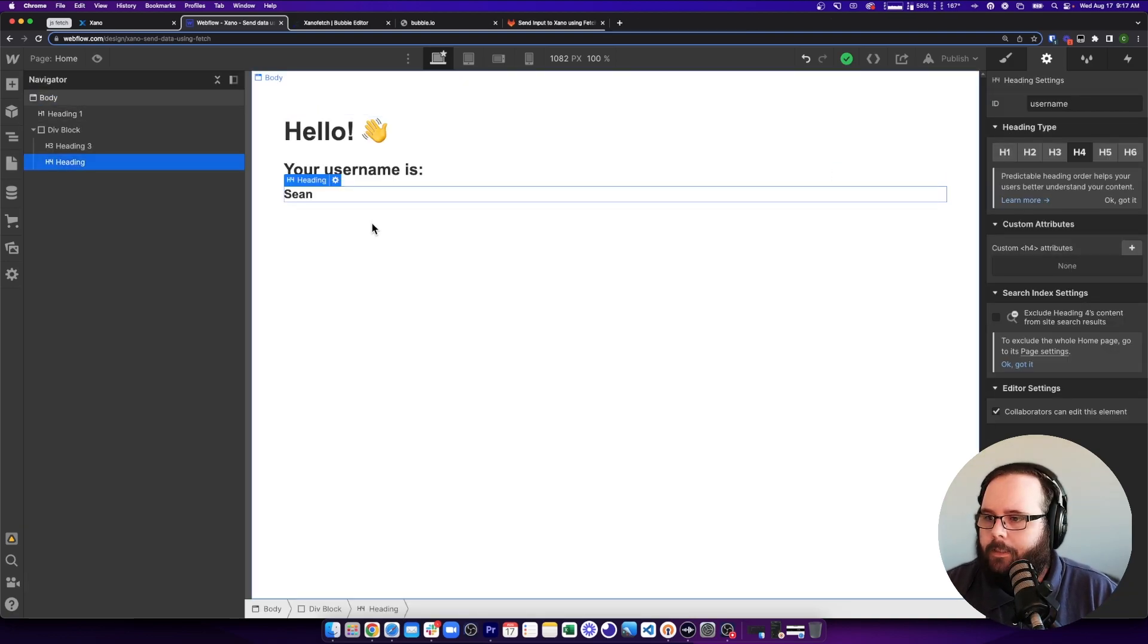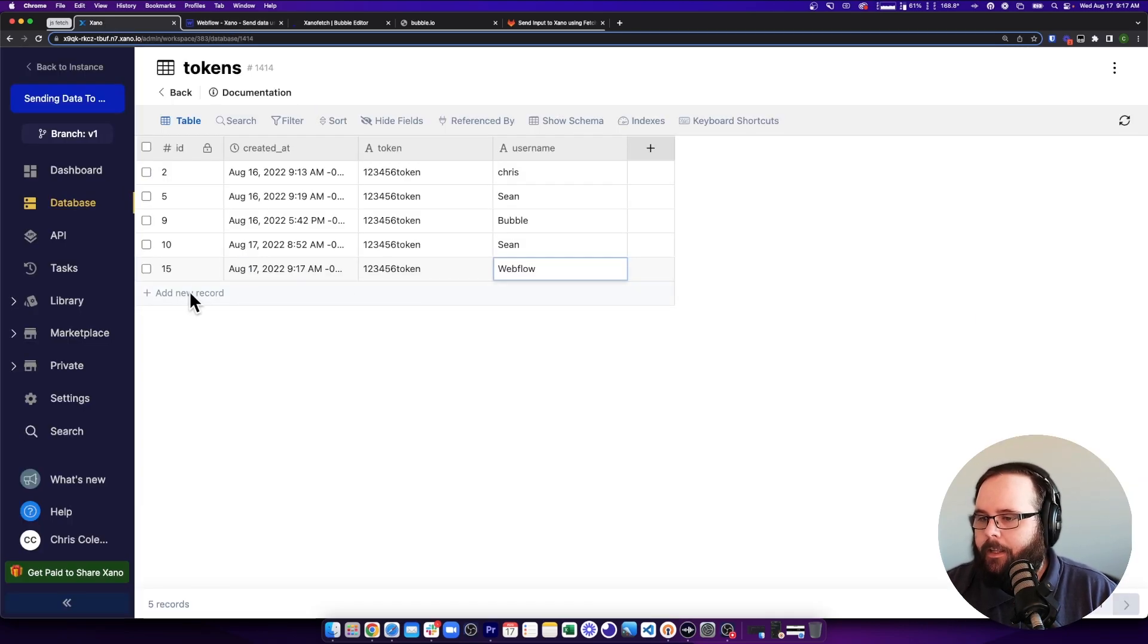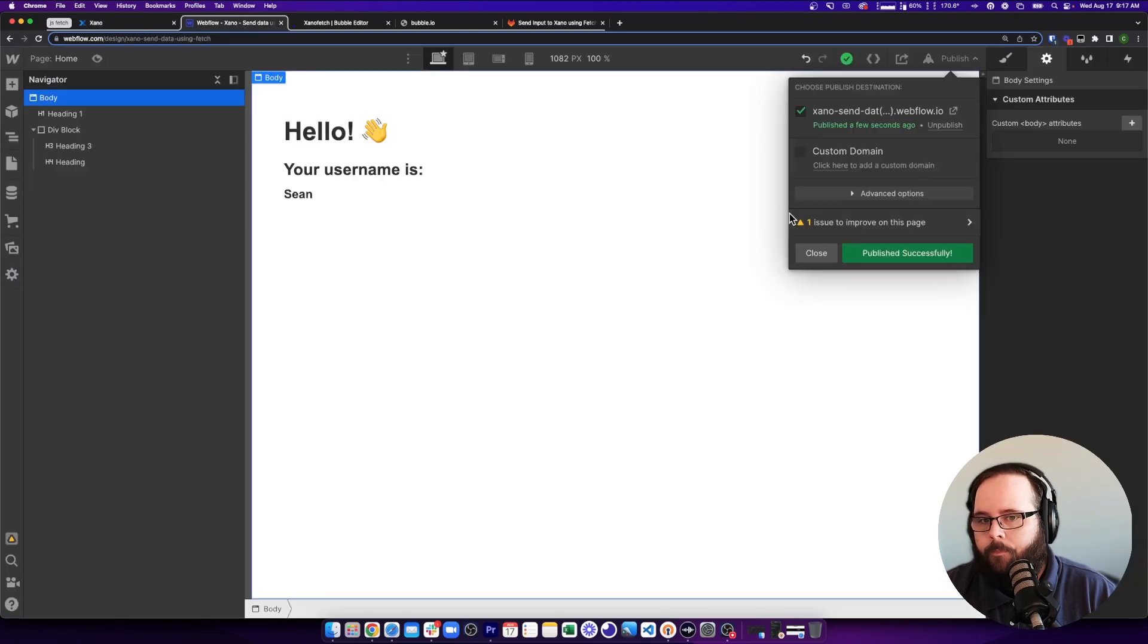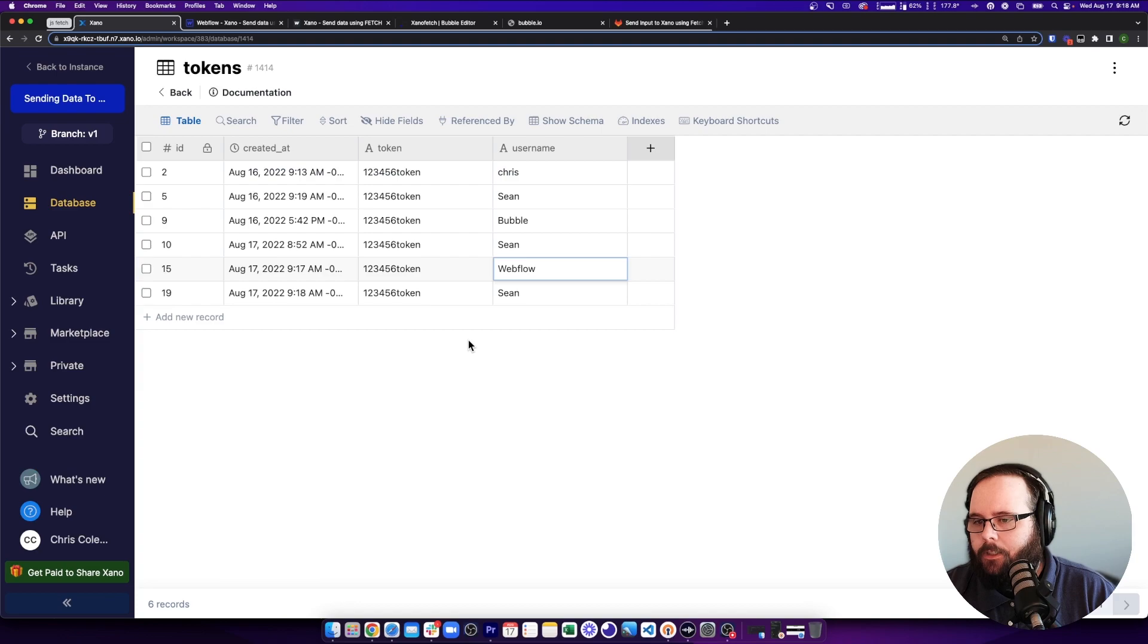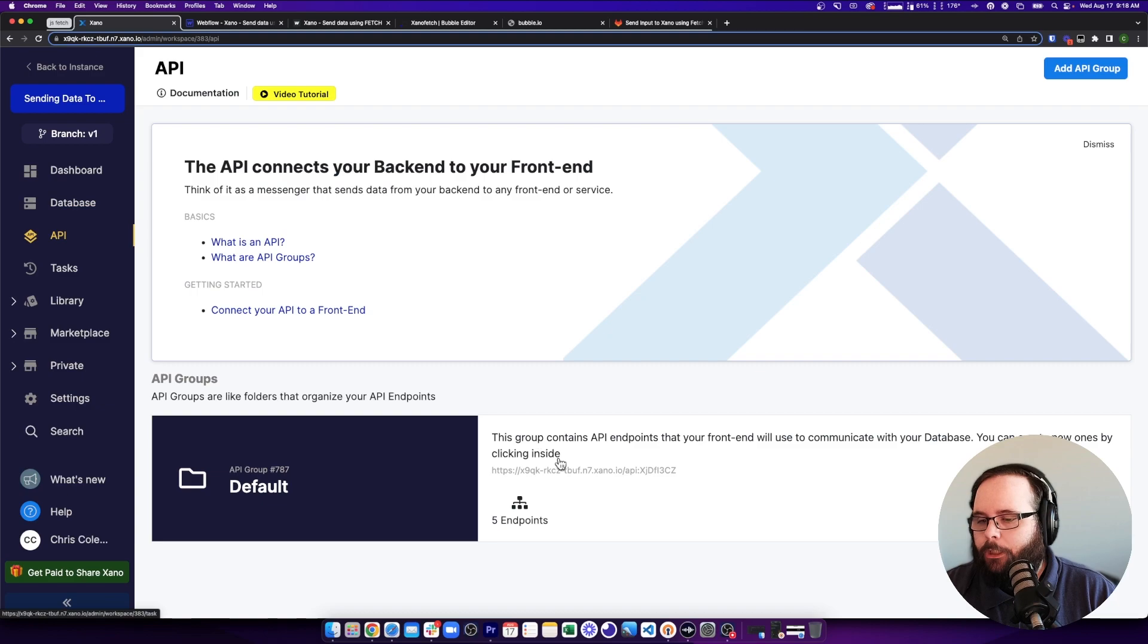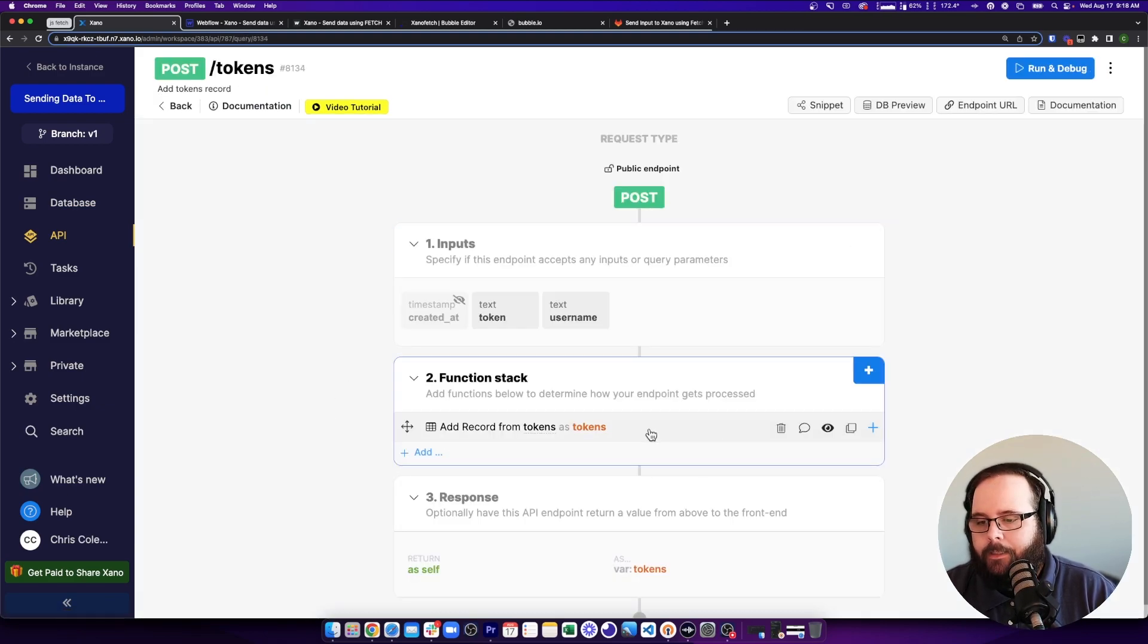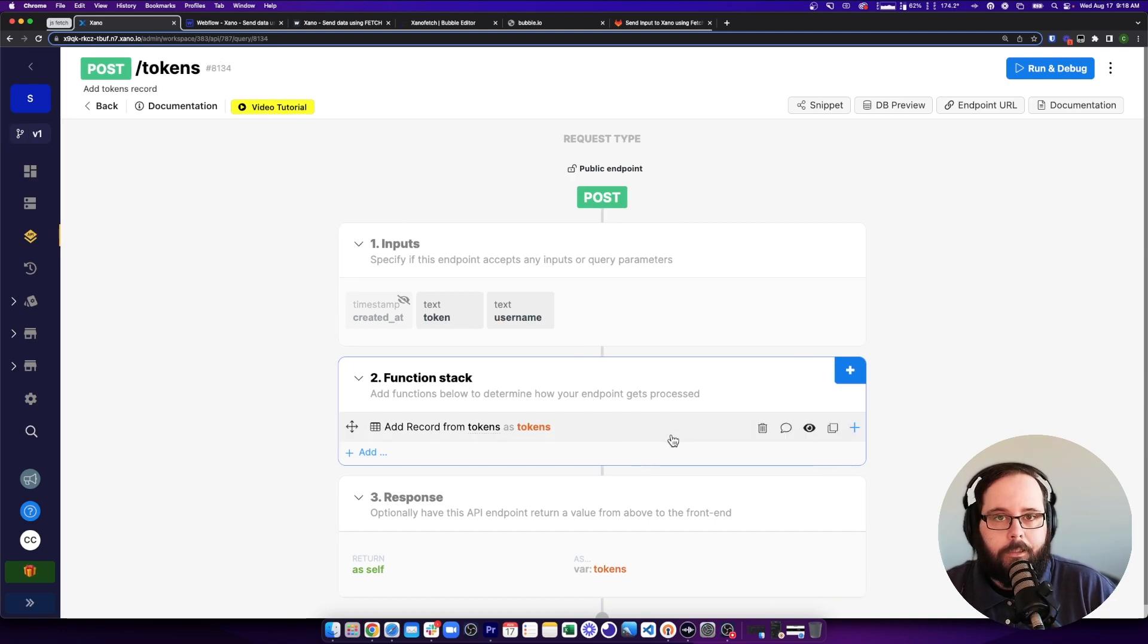So in our H4, it says our username is Sean. So if we publish this, what we should now see is a new record in Xano that has this token with the username of Sean right below it. So let's load our preview. There's our page. Let's go back to Xano. Let's refresh. There's our new record just like that. Now you can of course perform additional logic on the data that's coming in. All I have here right now is it's just adding the record and that's it. But you could continue to do any sort of data transformation or logic here that you want.